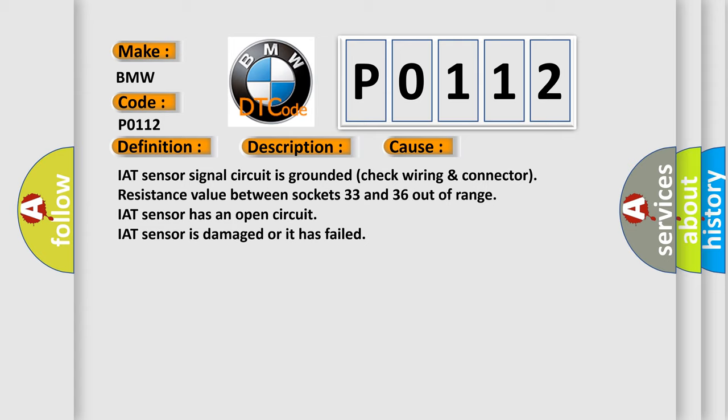IAT sensor signal circuit is grounded (check wiring and connector), resistance value between sockets 33 and 36 out of range, IAT sensor has an open circuit, or IAT sensor is damaged or it has failed.